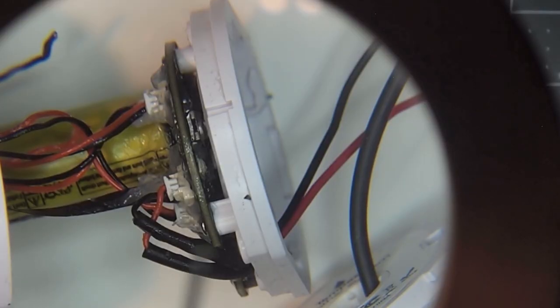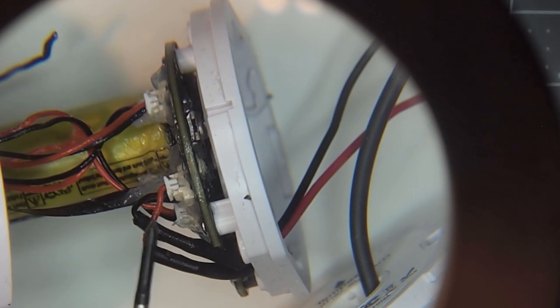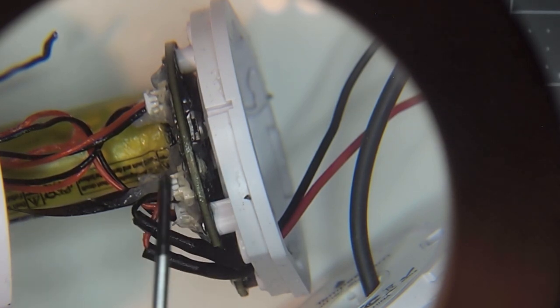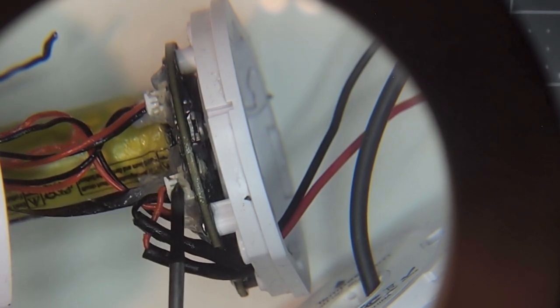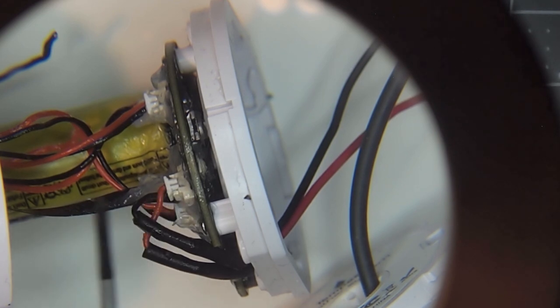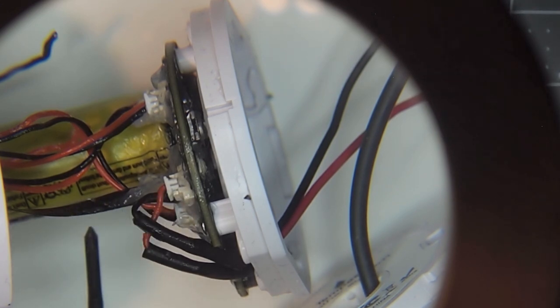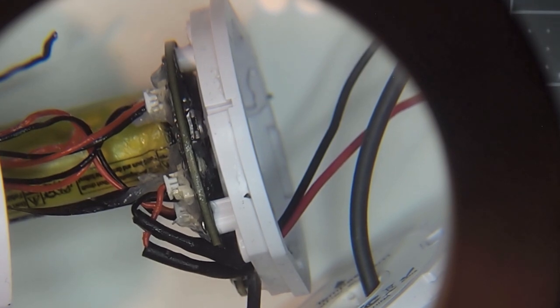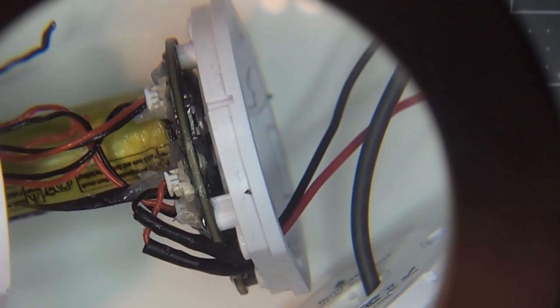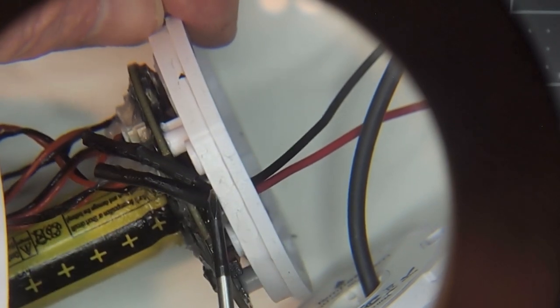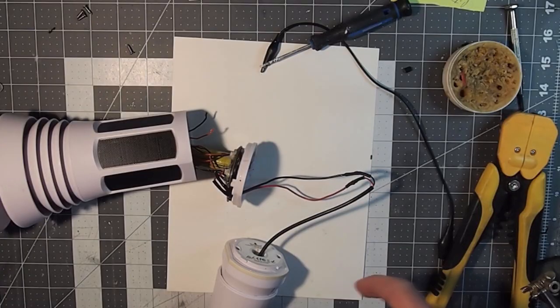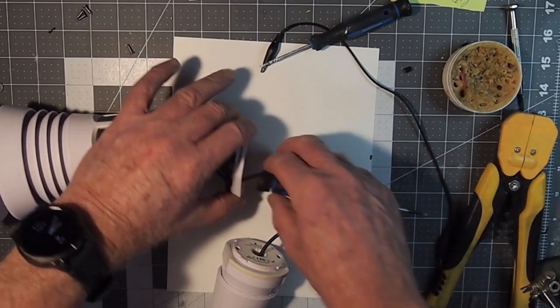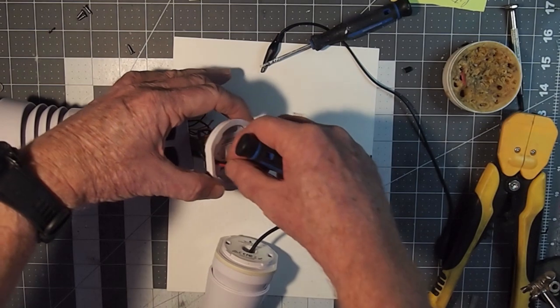So now here you can see this is the homemade patch cord with the heat shrink on it. This is where I connected it in with the connector that I salvaged from the end of the solar panel. I was able to run it down and out through the base, right through one of these slots here.